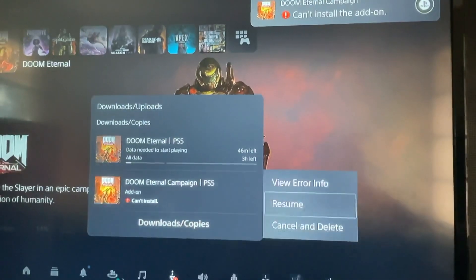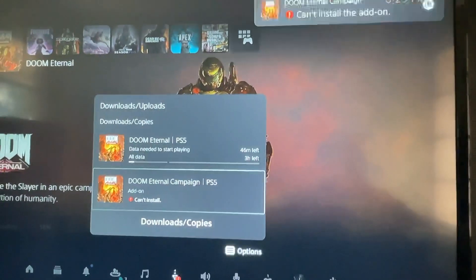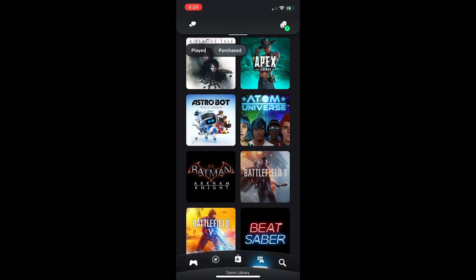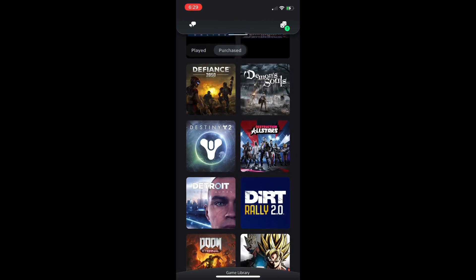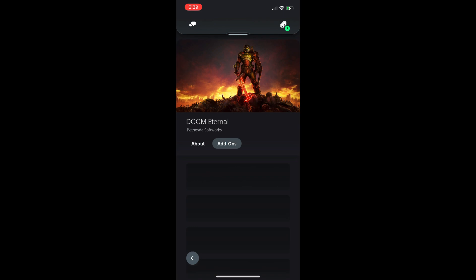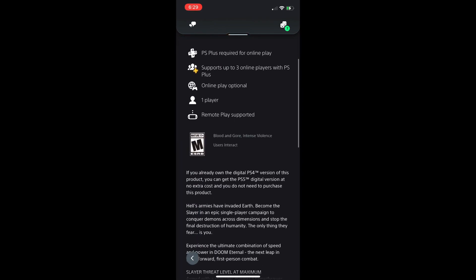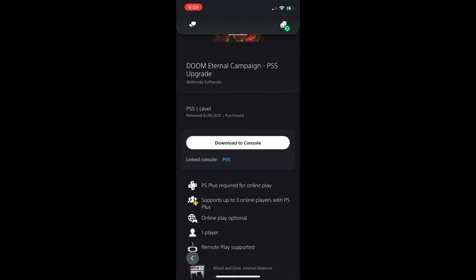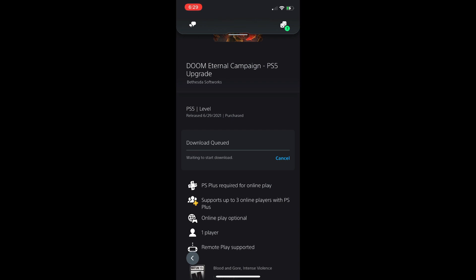To fix this error, the first step is to pull out your phone. Once you pull out your phone, download the PlayStation app. Once you open the PlayStation app, go to the tab on the bottom and go to Purchase. Once you're in the Purchase section, go all the way down to the game you're trying to download the add-on for — mine's Doom Eternal. Then go to the download option and cancel the download, then reinstall it — just press download to console and cancel it again.